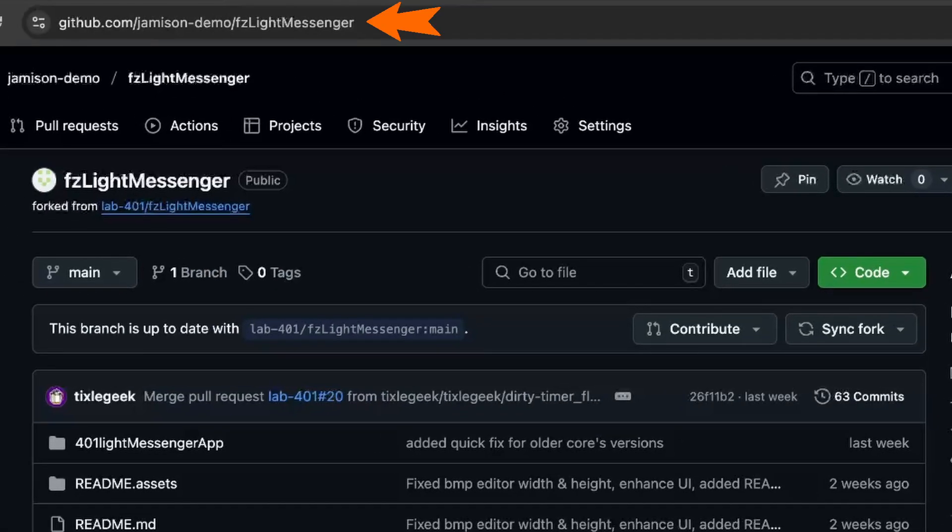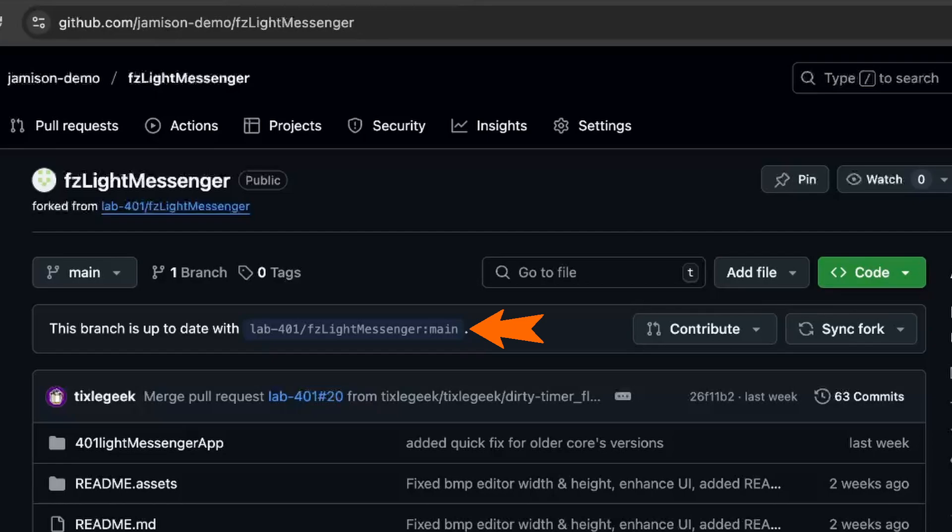You can see the GitHub URL is now GitHub.com slash Jameson demo slash FZ light messenger. Users can see that we forked this project from the lab 401 repo. Our branch currently has all the changes that lab 401 made. If it said you were out of date, you could click sync fork and then update.